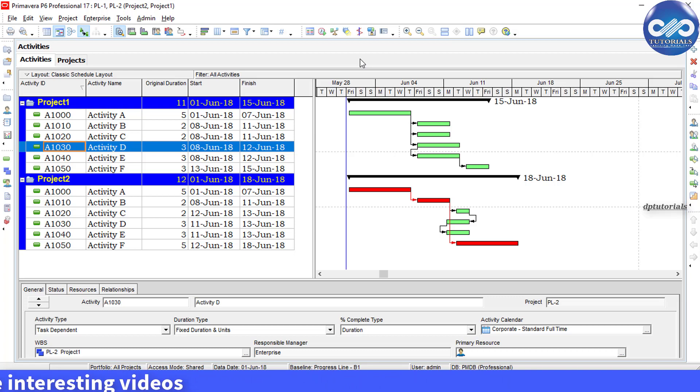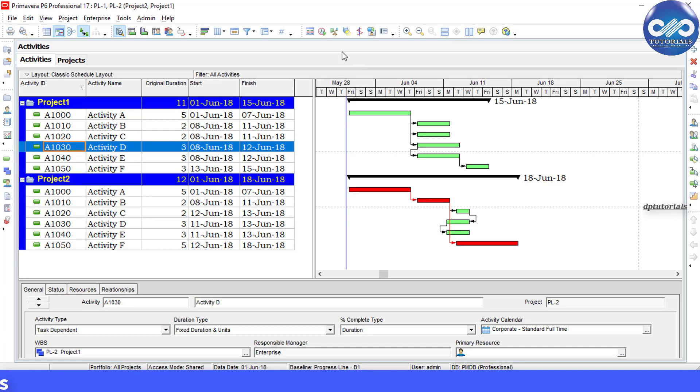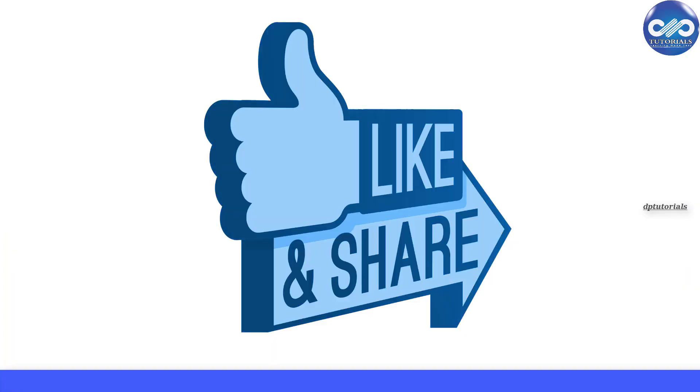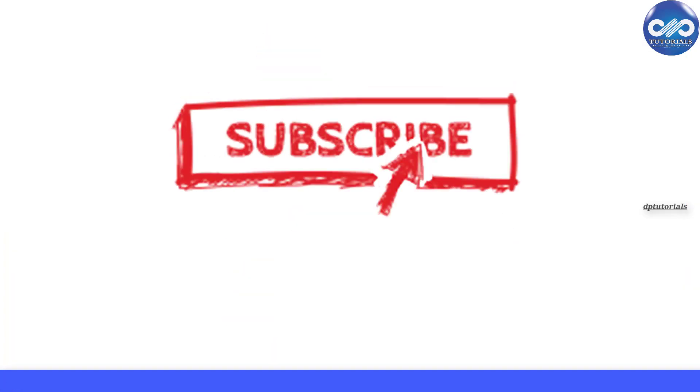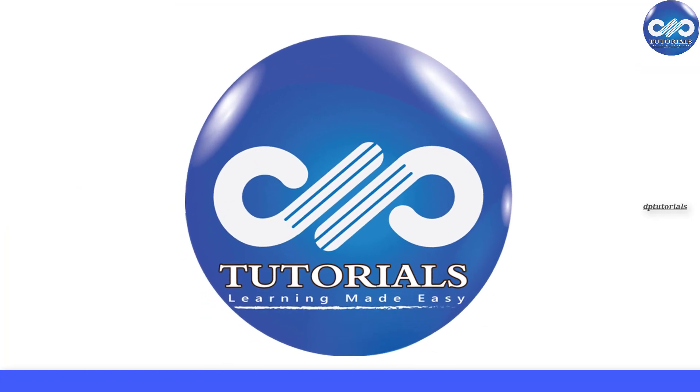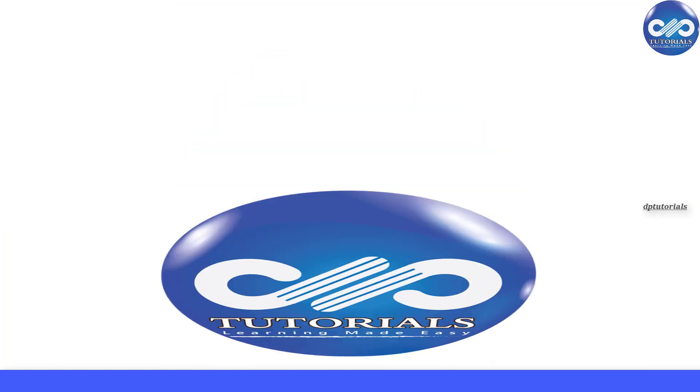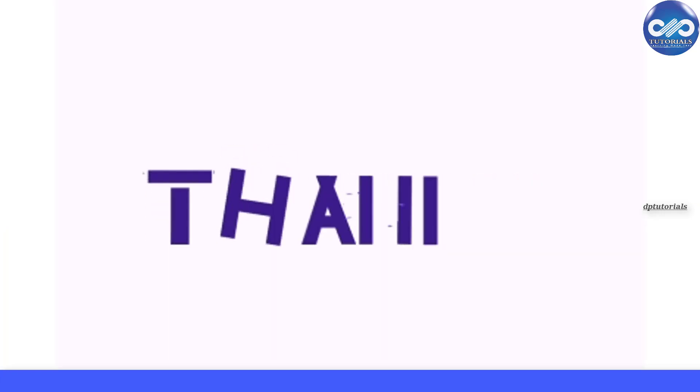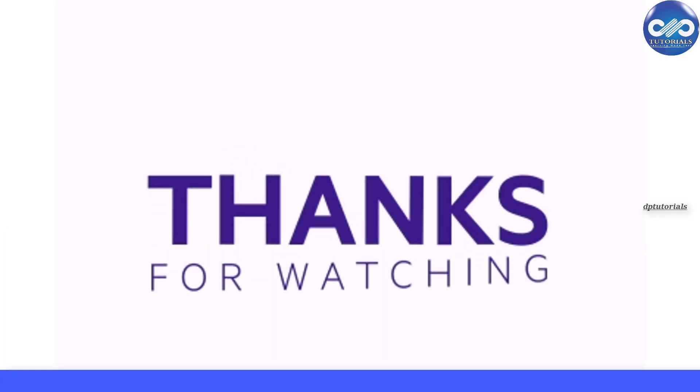open in Primavera. So friends, if you have enjoyed this video tutorial, please give me a like, share, and comment. For more interesting videos, please subscribe to DB Tutorials. Thank you friends, thanks for watching.